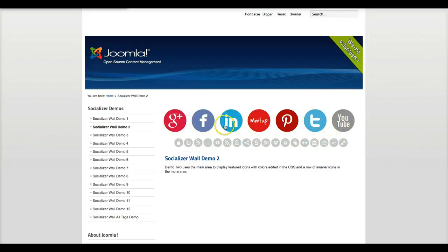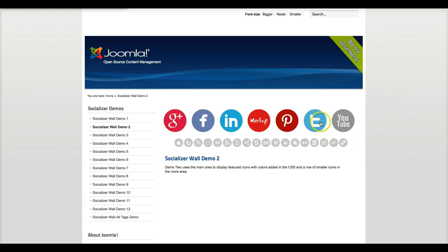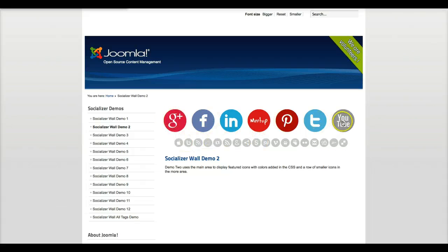So let's say that you want to focus on Facebook, Google Plus, LinkedIn, and Twitter. You could have four up here and the rest of them down here. It gives you the opportunity to do any kind of layout that you want with main area and more area.